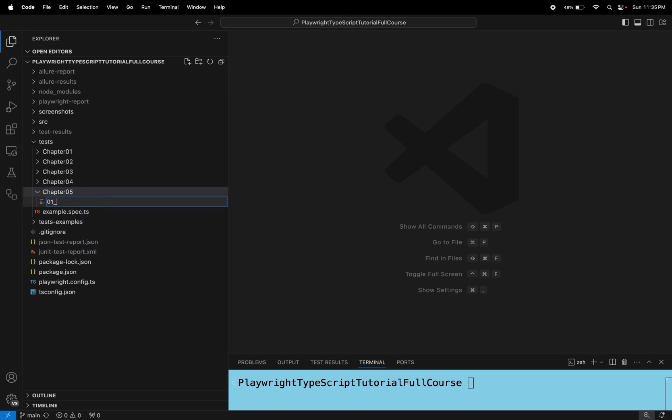So here I will say read .env file underscore test dot spec dot ts.